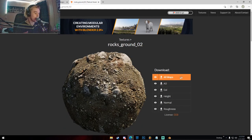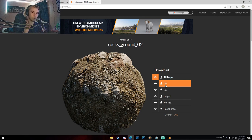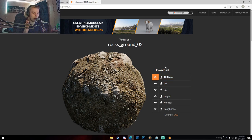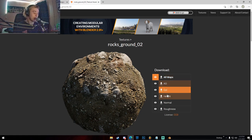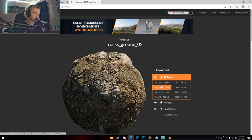I like this 'Rocks Ground 02' texture, so I'm going to click on it and download all maps. The maps include an ambient occlusion map, which you can't really use with the Principled BSDF in Blender — there's no real node connection for that. For now, we're going to focus on the color map, height map, normal map, and roughness map. I'm going to go ahead and download all maps.